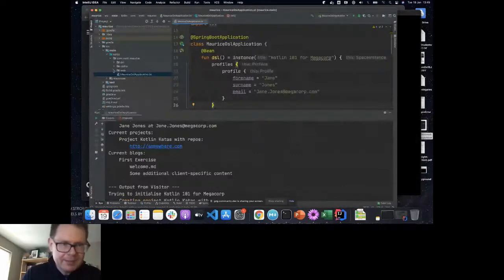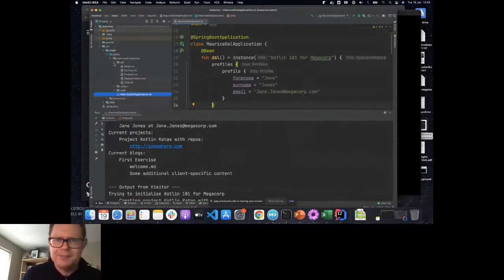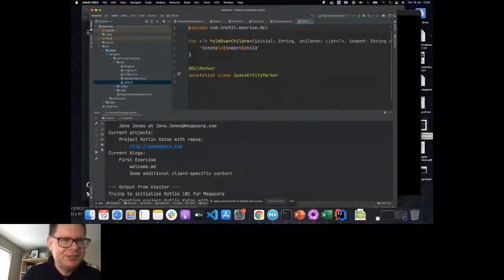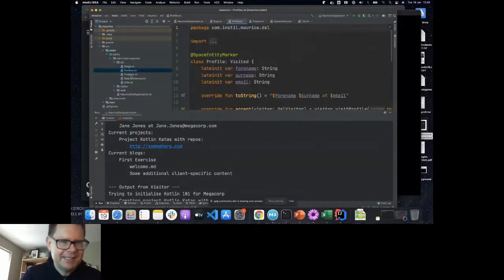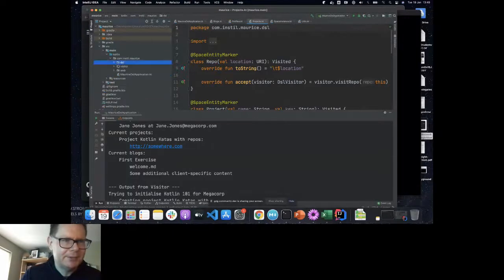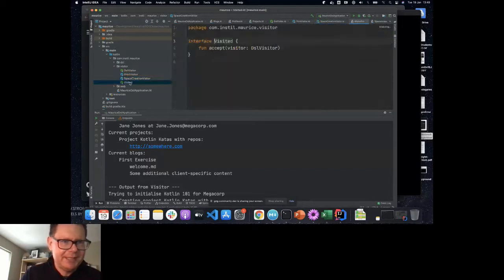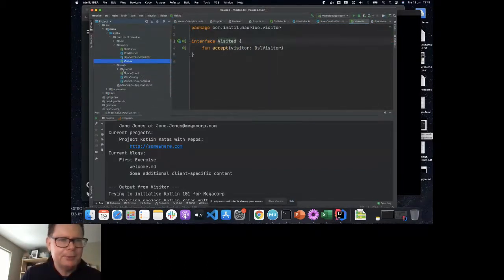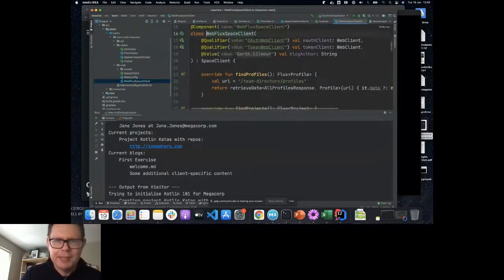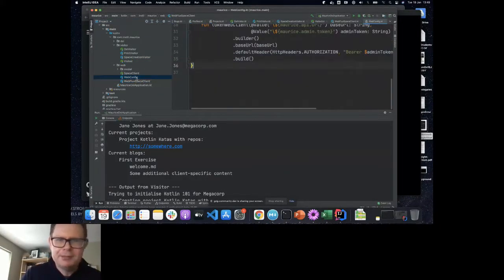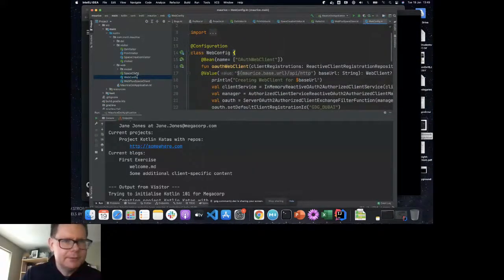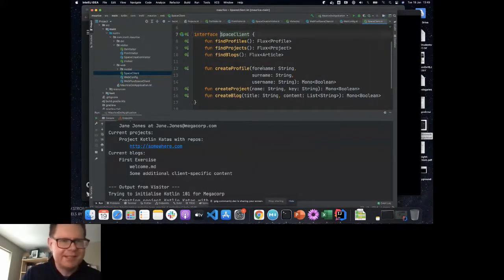We went out and created an interface specifying what we need to do: find profiles, find projects, find blogs, and then create profiles, create projects, and create blogs. The thing that implements that interface is our WebFlux Space client, using the Spring Boot WebFlux library. We pass in two web clients — one configured like the Hello World using OAuth, and one configured with a special authentication token to create things. Looking at the code structure, you can see a DSL sub-package with all the DSL functionality, a visitor package with the visitor pattern implementation, and a web folder with our WebFlux Space client that implements the SpaceClient interface.